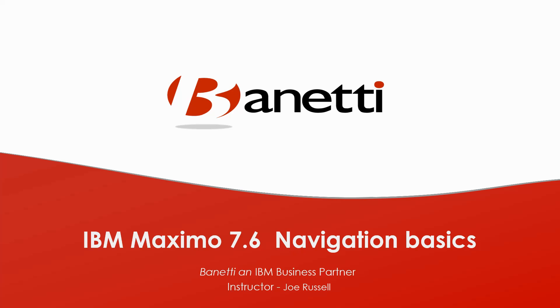I am Joe Russell, a certified reliability leader and principal consultant at Banetti, retired U.S. Navy engineer, as well as a 25-year practitioner of reliability for IBM Maximo.